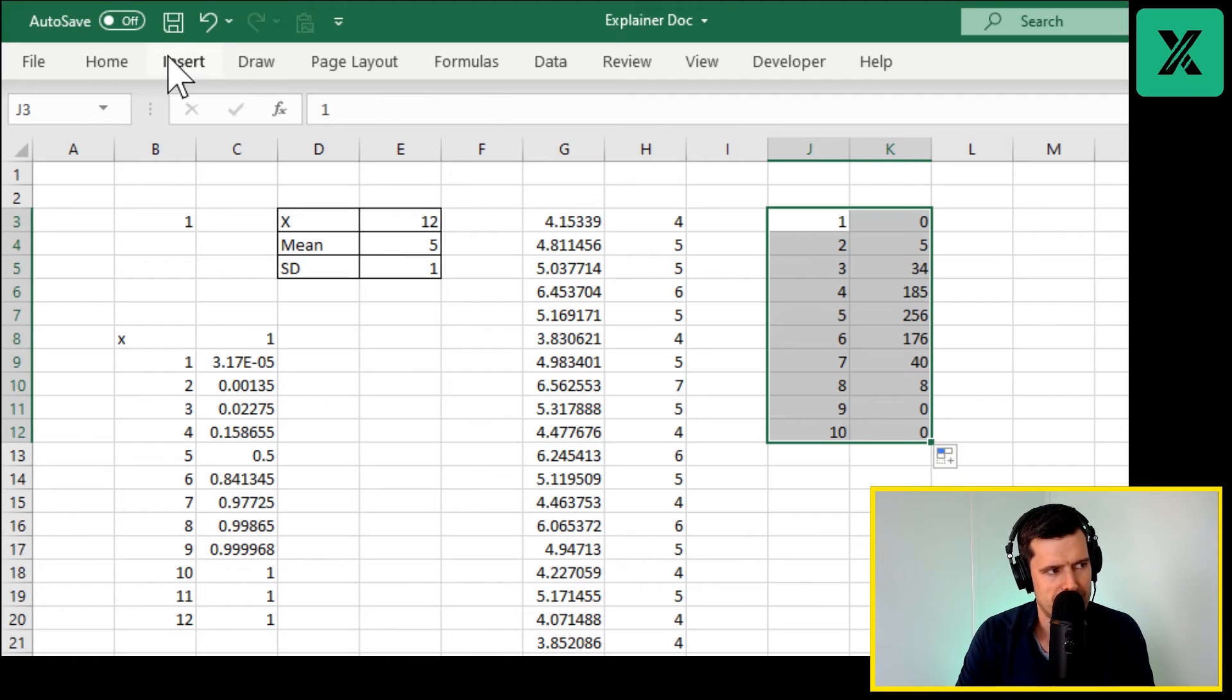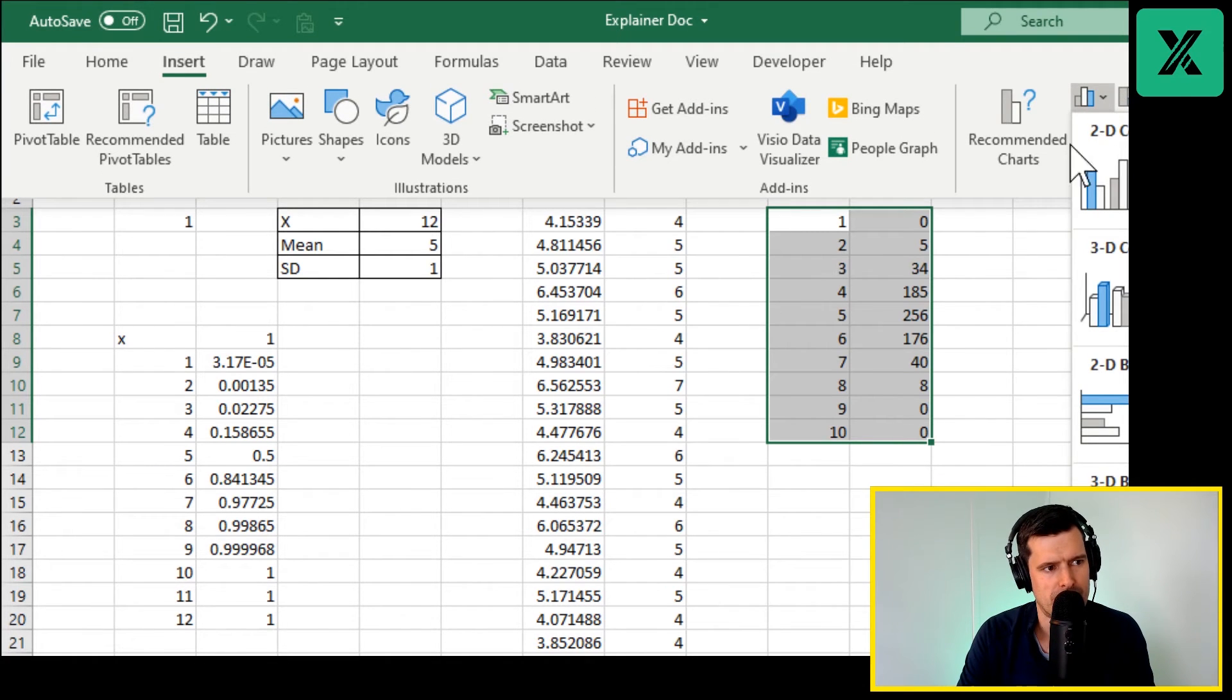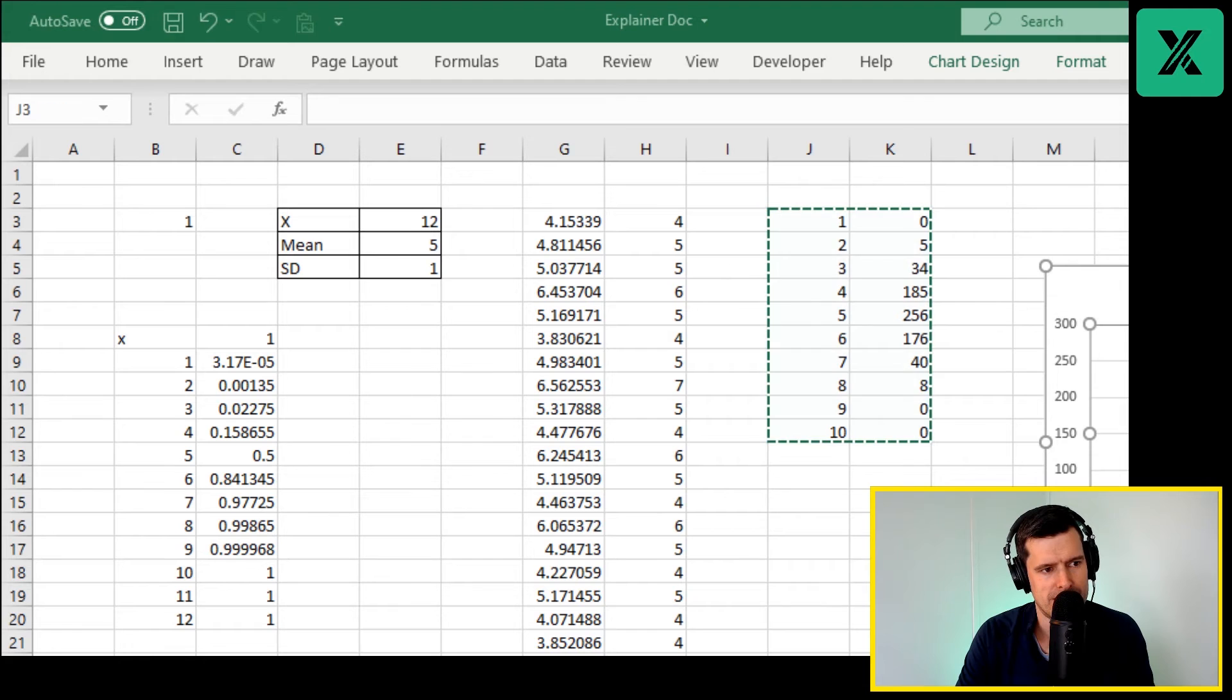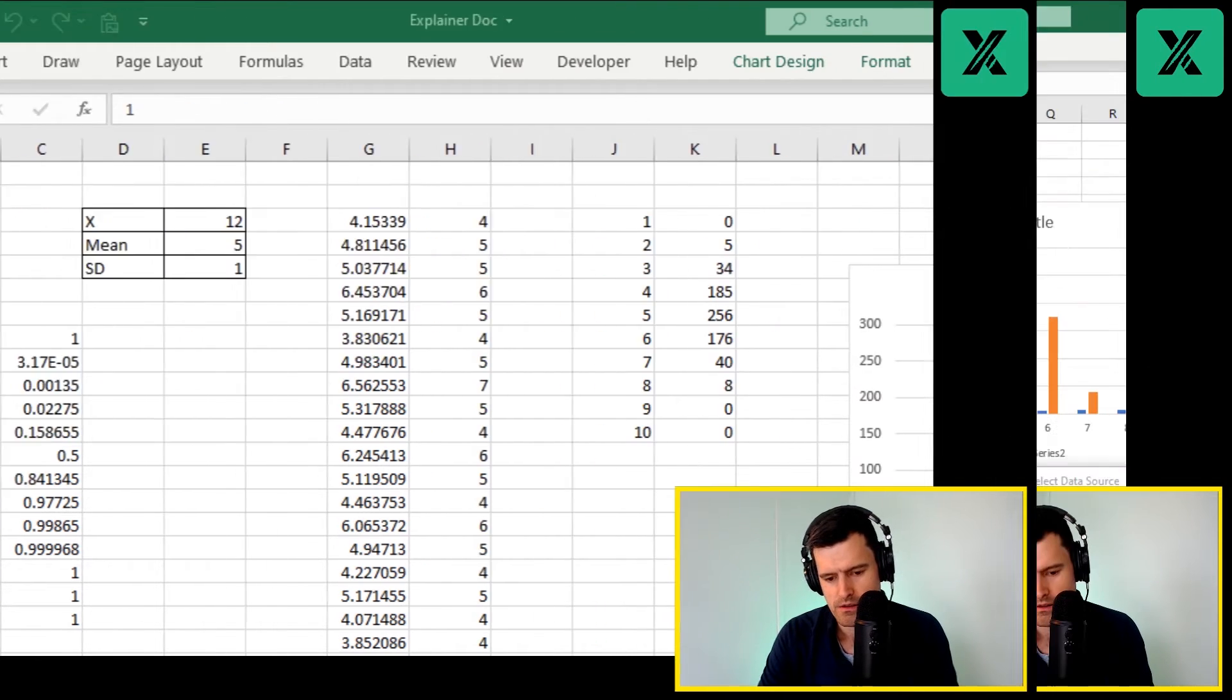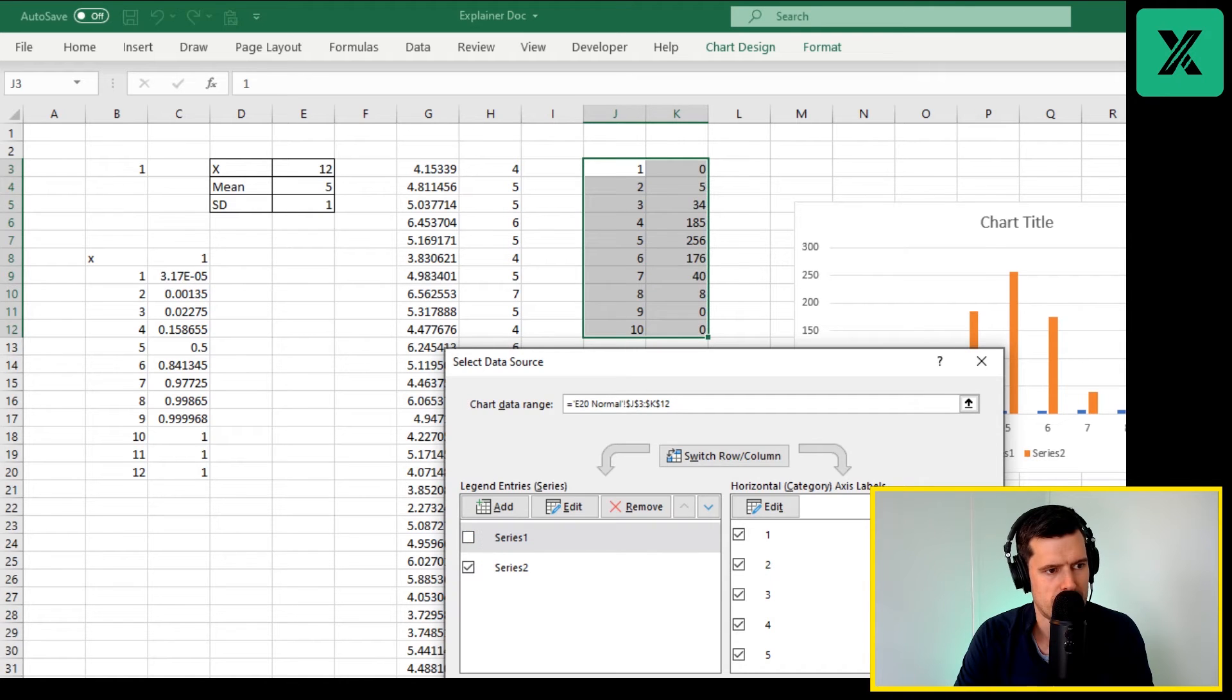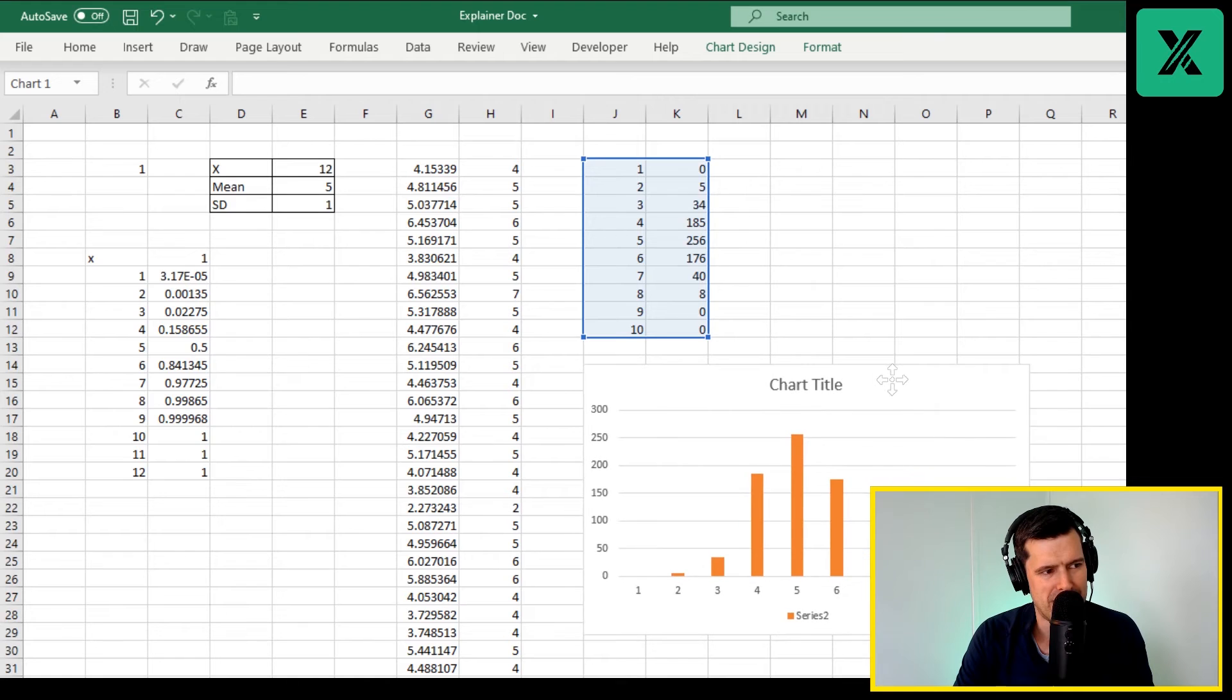Can you see that? Looks normally distributed to me. Let's insert a column chart here. We can see that there it is. We don't need series one, let's just select data here. Here's our chart, so I'll get rid of series one. There's our chart.